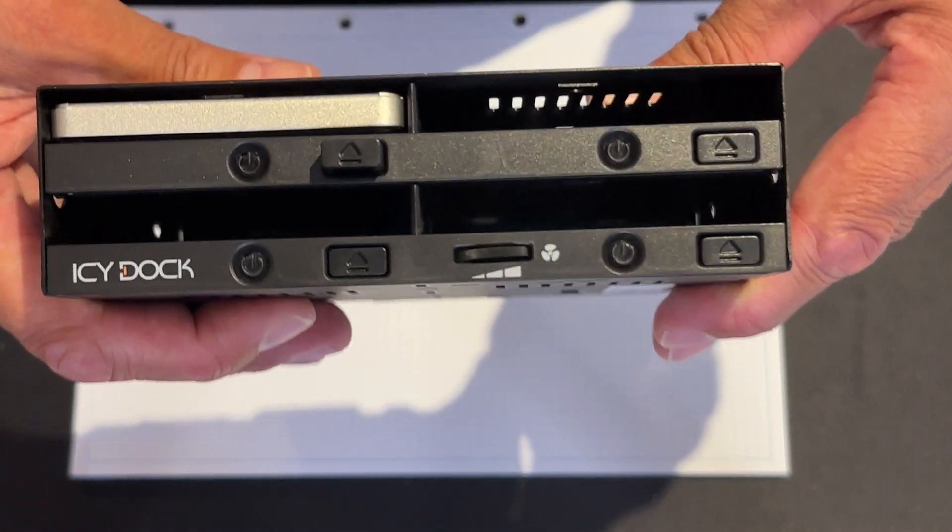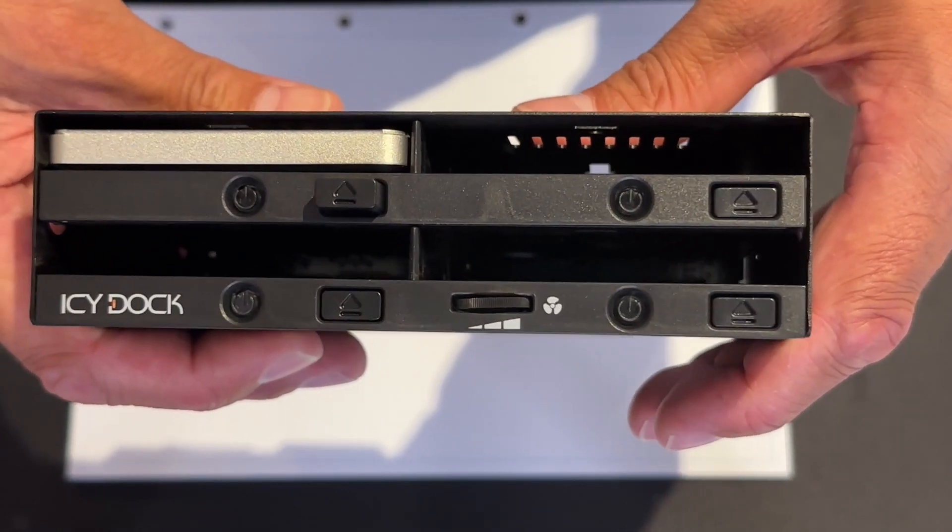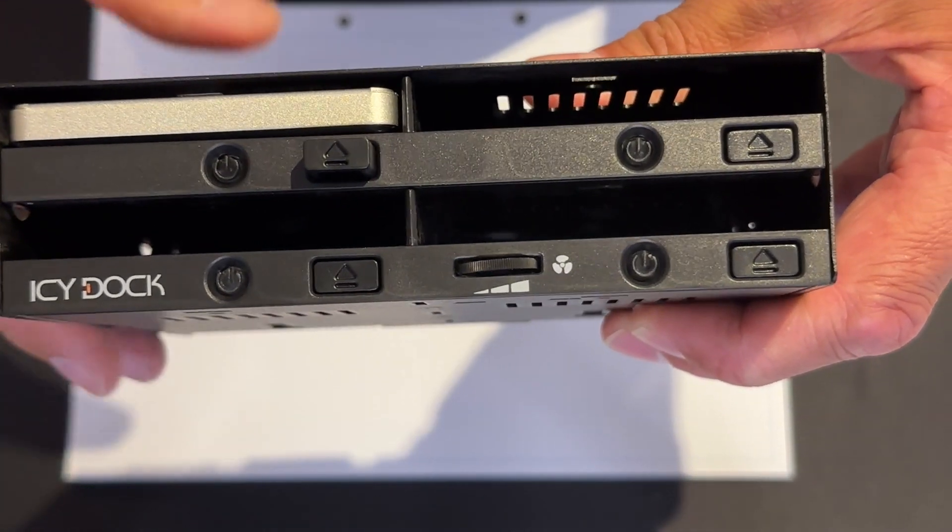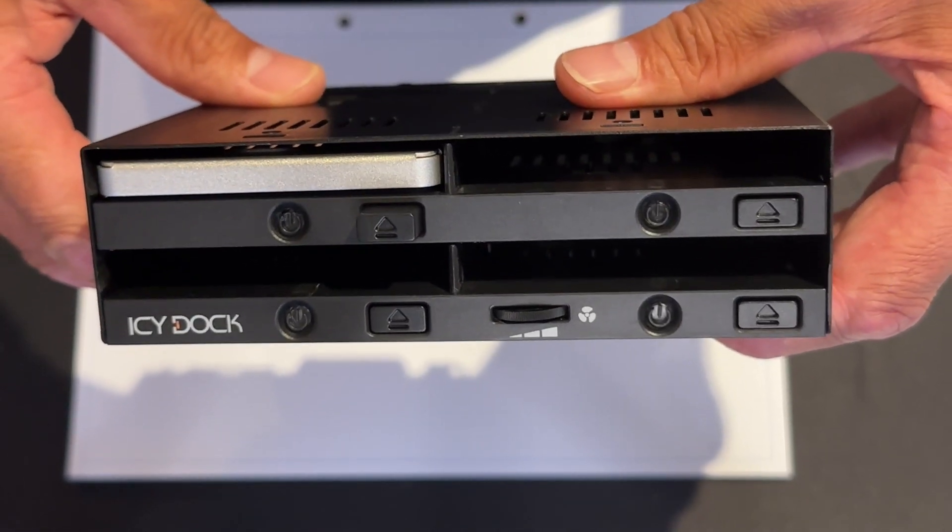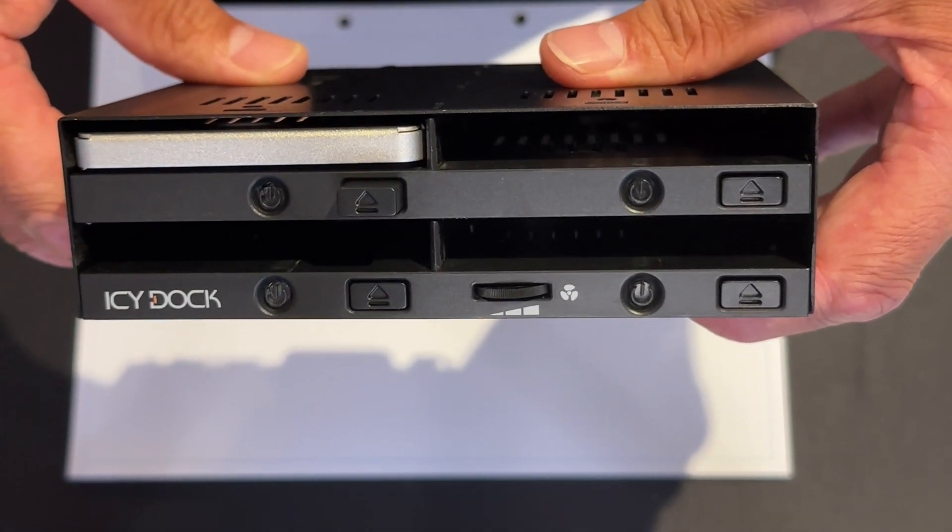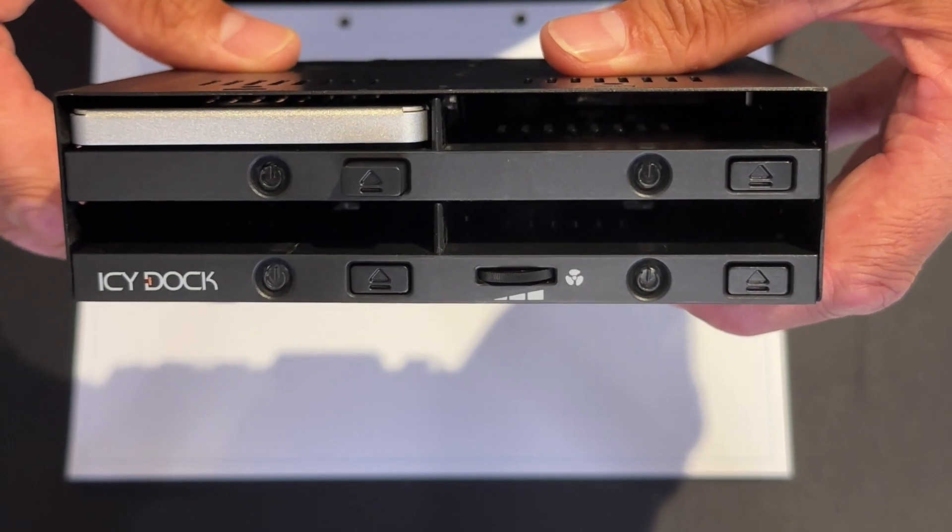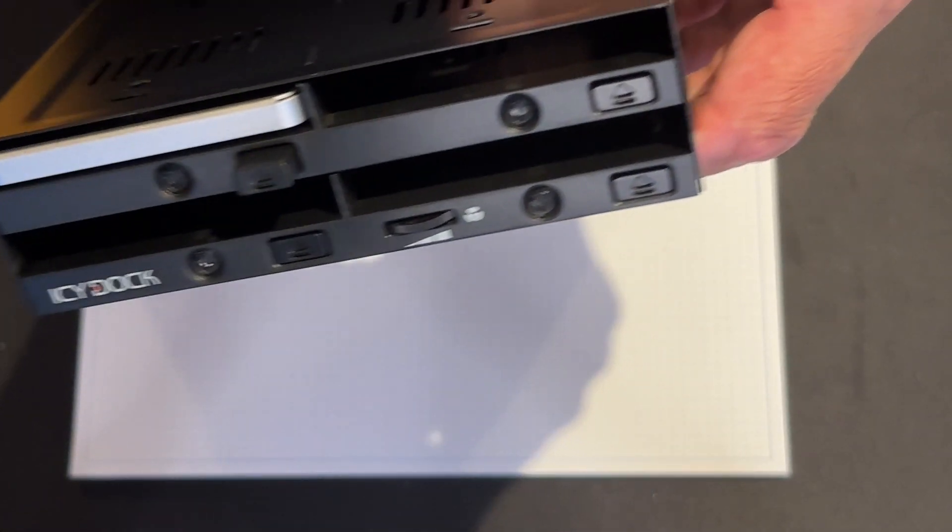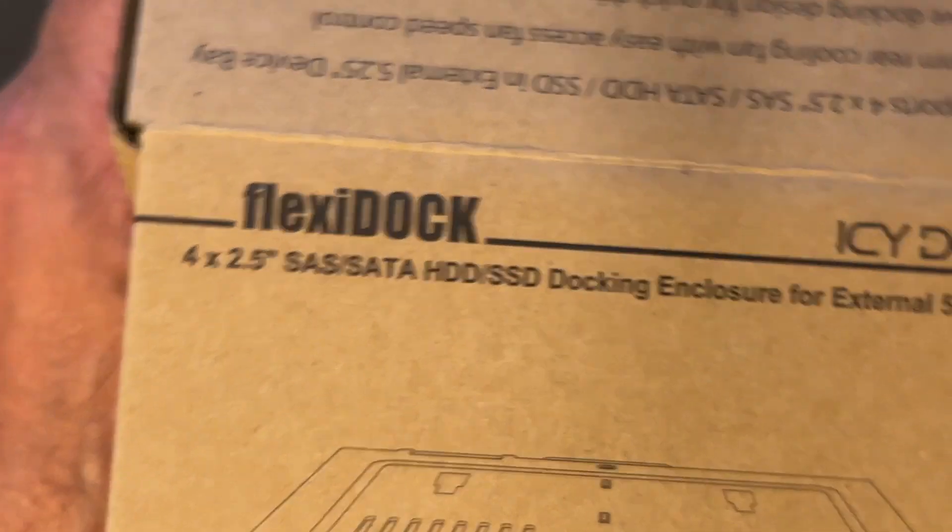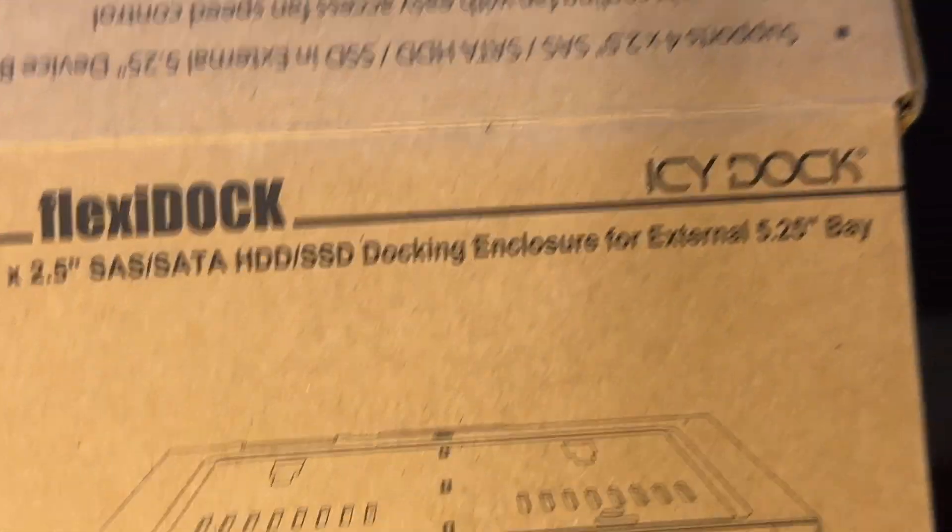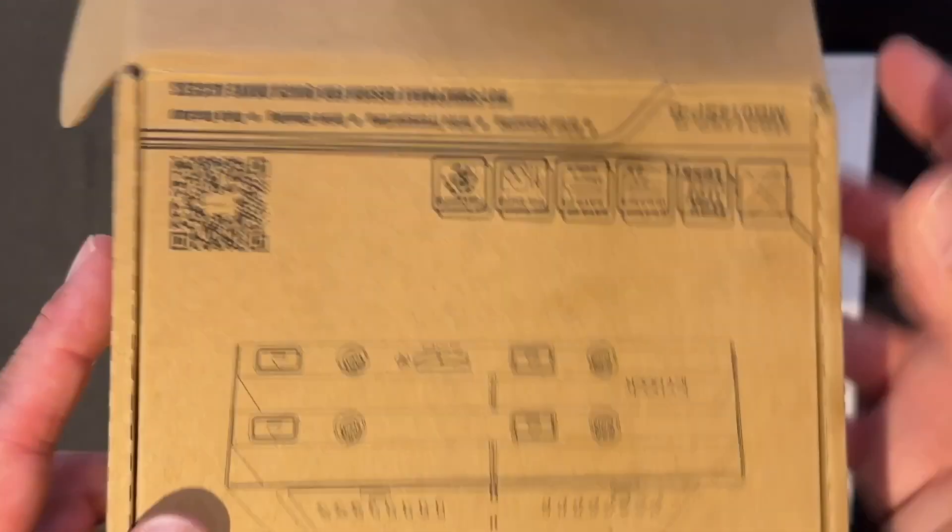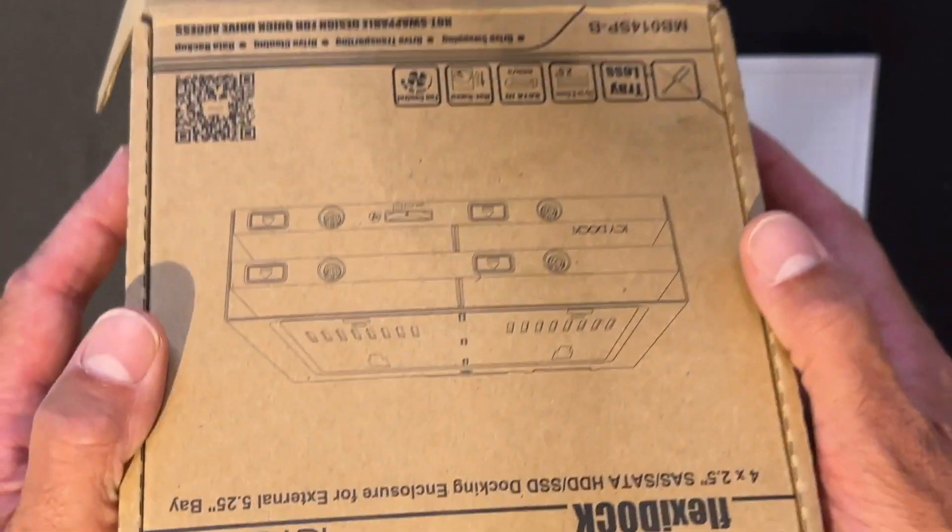Now of course in these days of ultra fast NVMe drives, this is not going to appeal to everyone, but if you're testing an older system this could be a really cool addition. Oh I think this is great, so this is the Icy Dock Flexi Dock.